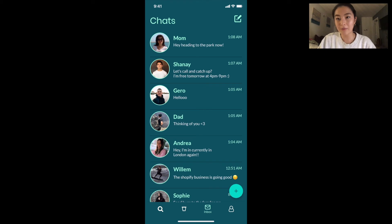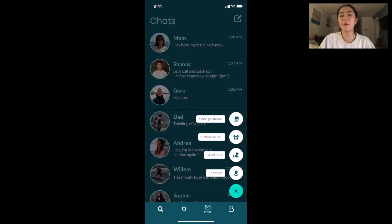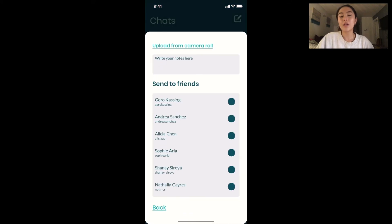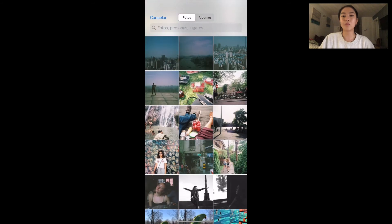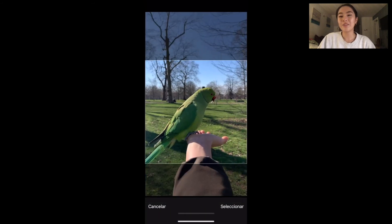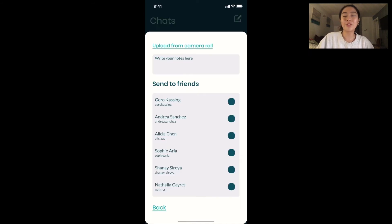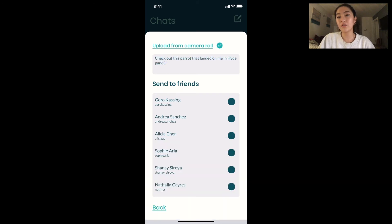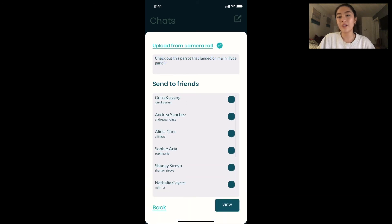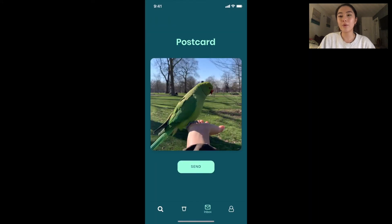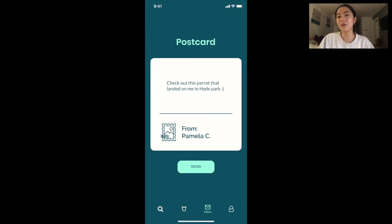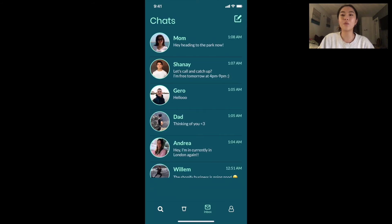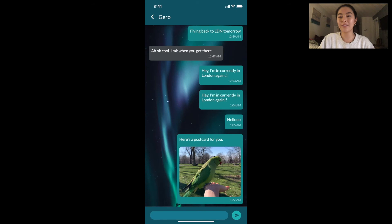And since I just came back from Hyde Park, I also want to send my mom a postcard. So I'm going to upload a photo from my camera roll — super cute — and include a really personalized note. Then I can choose who I want to send it to — I can send it to one, two, three, or all my friends. And then I will see a preview of the postcard that will flip around and show the note, and they're going to see this exact same preview when they get the message as well.